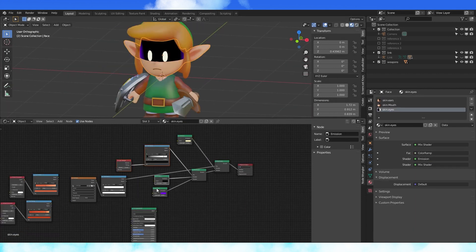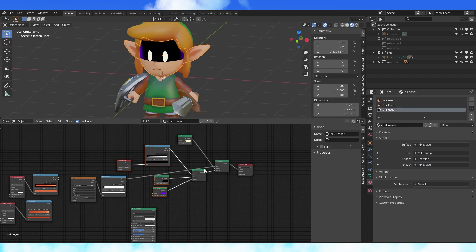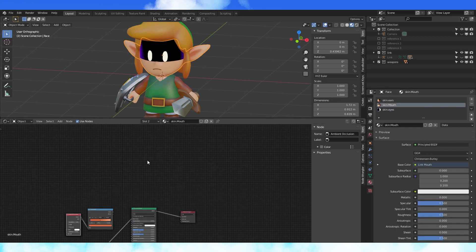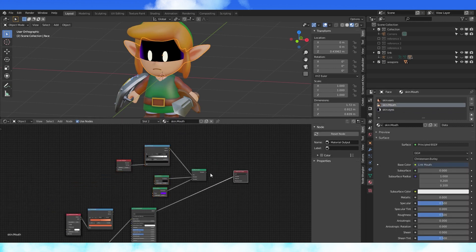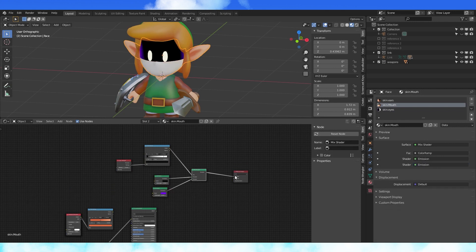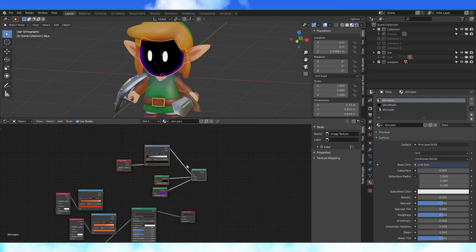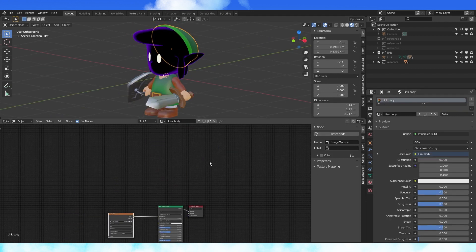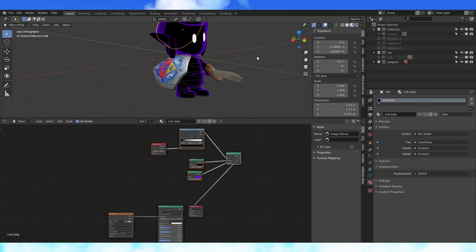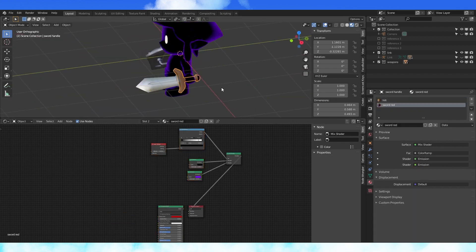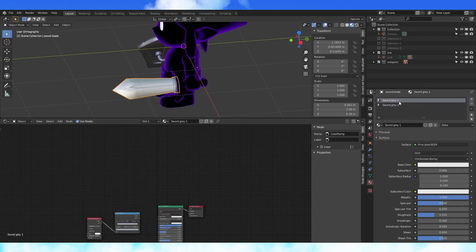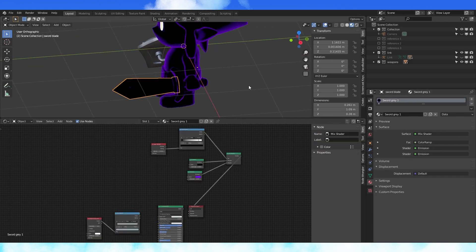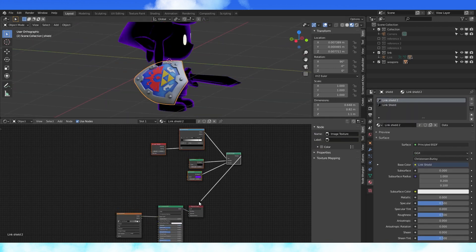Let's select these five nodes and copy them with Control C. Go into the mouth material and paste these nodes with Control V. Connect the shader to the material output. Do the same with the ear and now every other material. Alternatively, you could create a new material and assign it to all your object's faces.